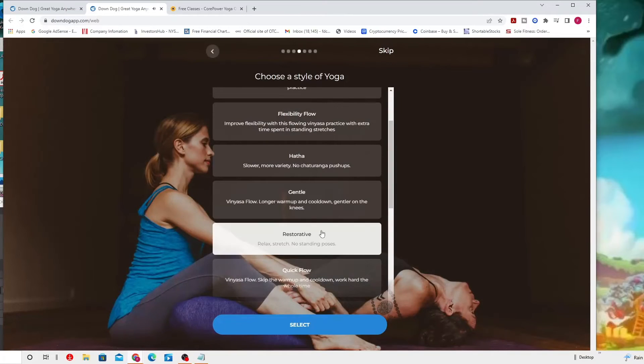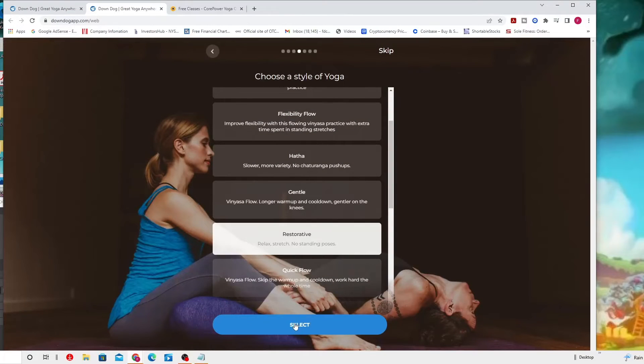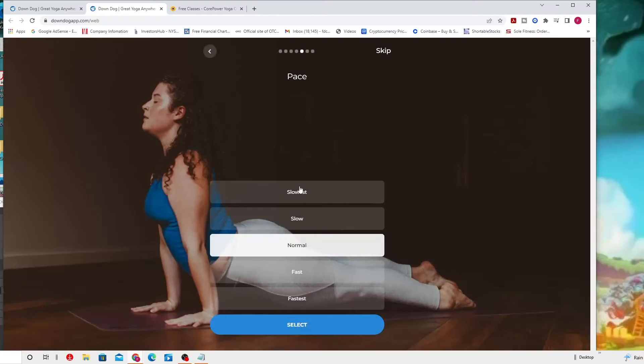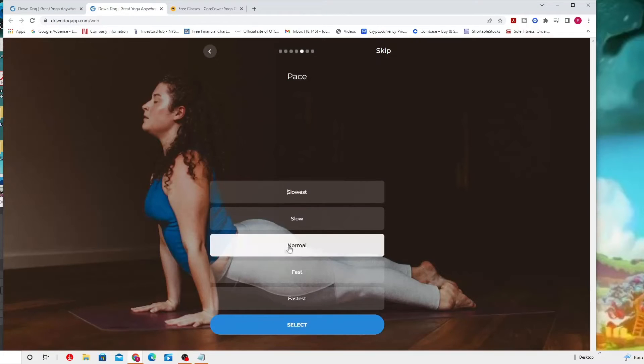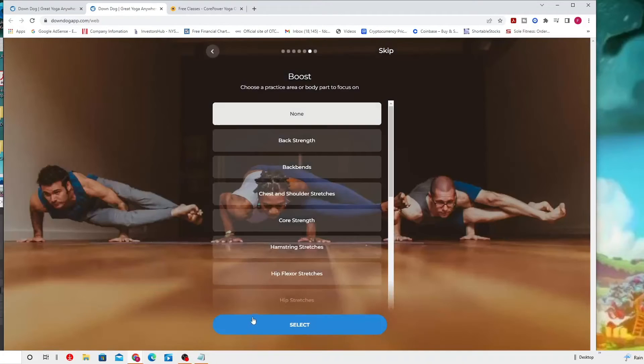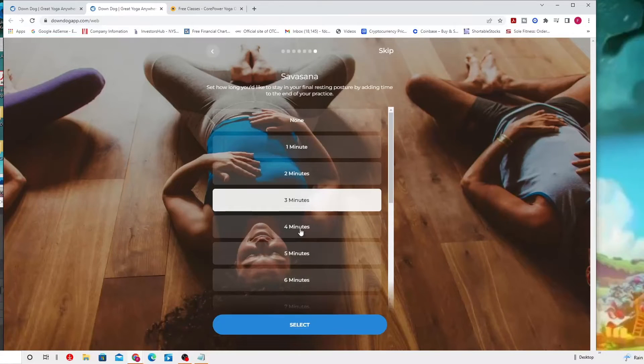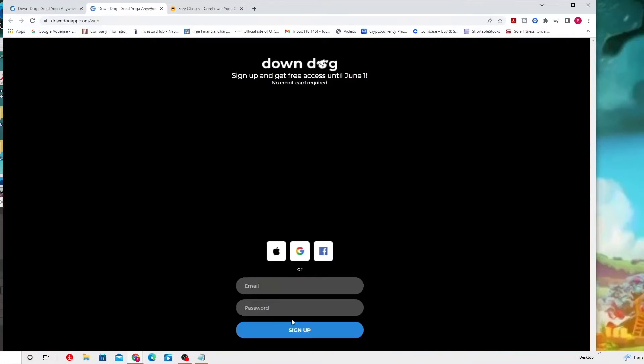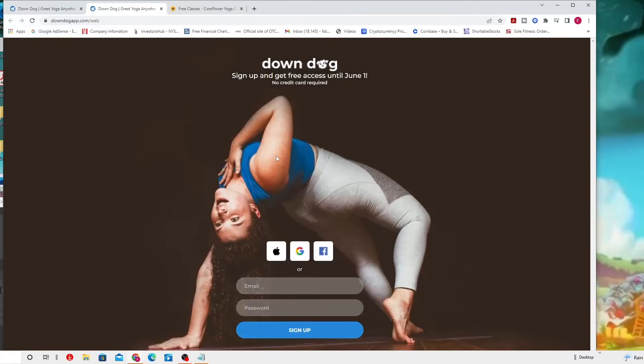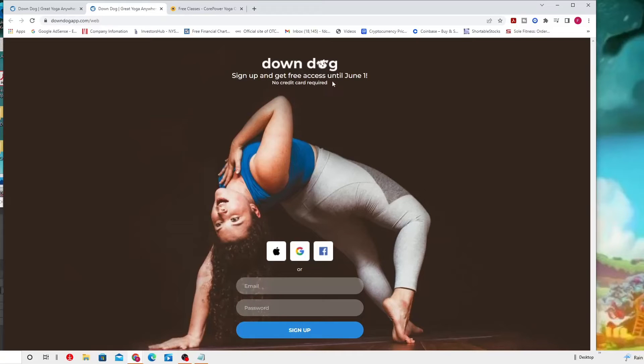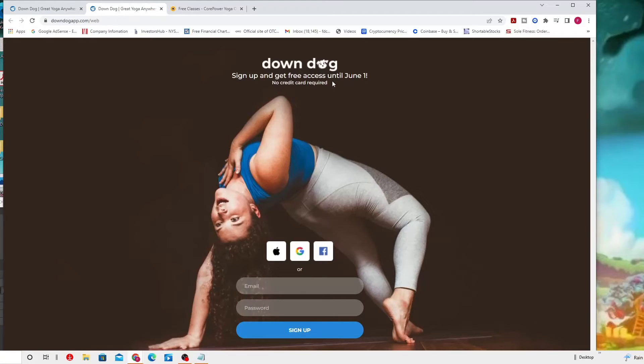Now it's safe to sign up and get free access until June first. You have until June first to have this opportunity of getting access to everything that you require here.